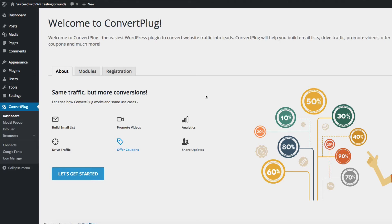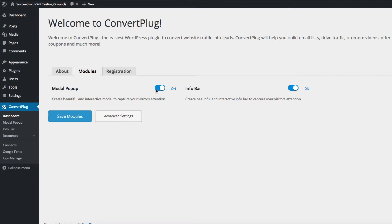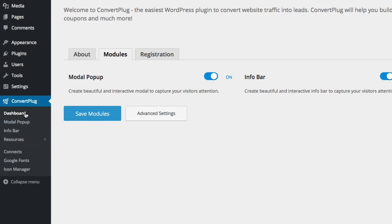When you install and activate the plugin, you'll see the welcome screen here. There are a couple tabs — the About tab and the Modules tab, where we can turn on and off the modal pop-ups and info bars. You'll see the menu over here: dashboard, modal pop-ups, info bars, resources, and the sub-menu with Connects, Google Fonts, and Icon Manager.